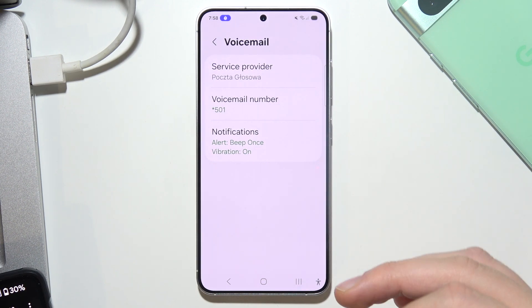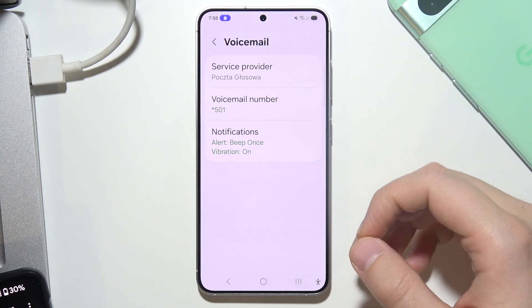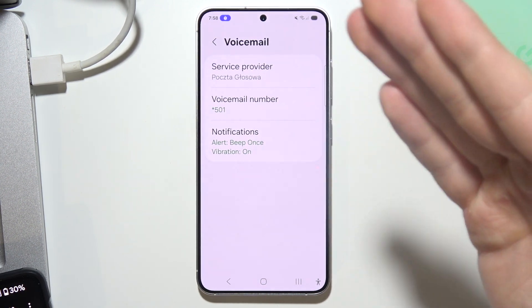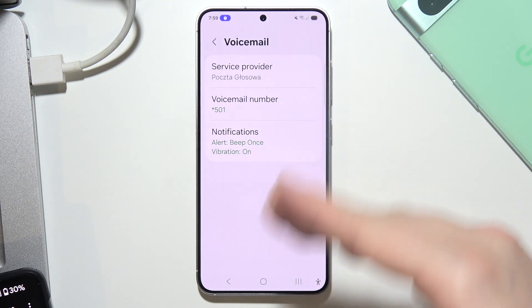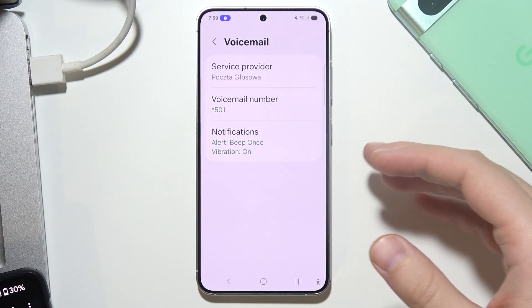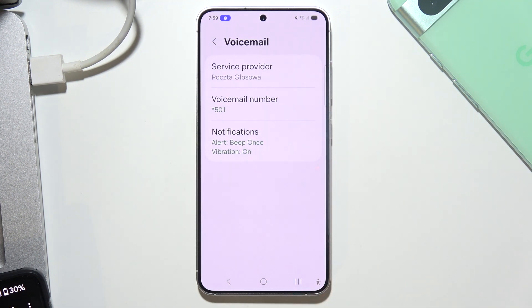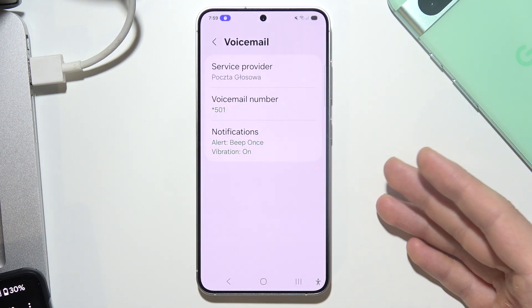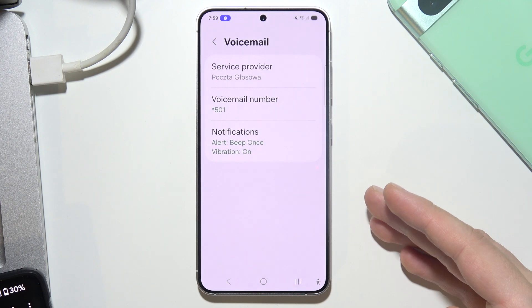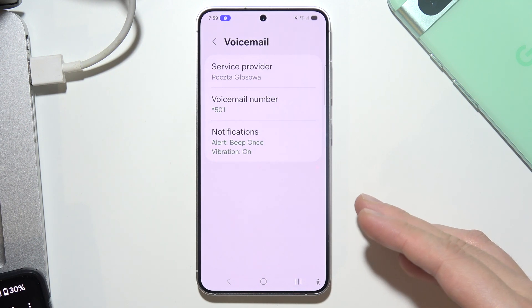It's actually recommended to check if you have voicemail enabled right here. But if you don't, then you have to contact your carrier and ask for some additional steps.